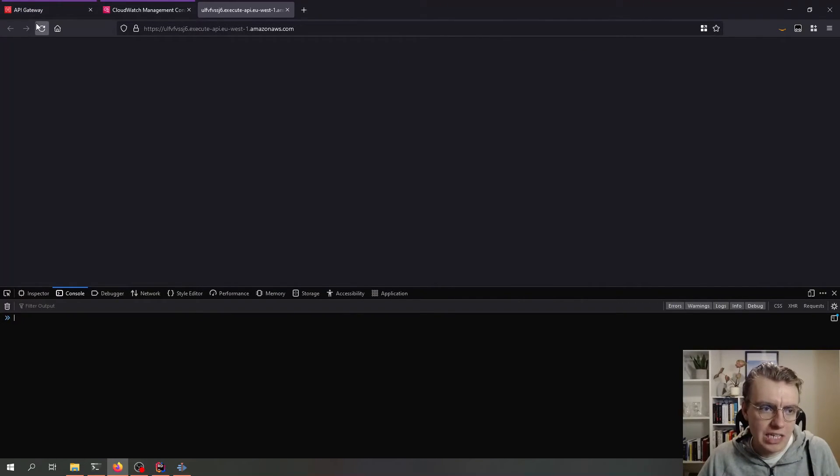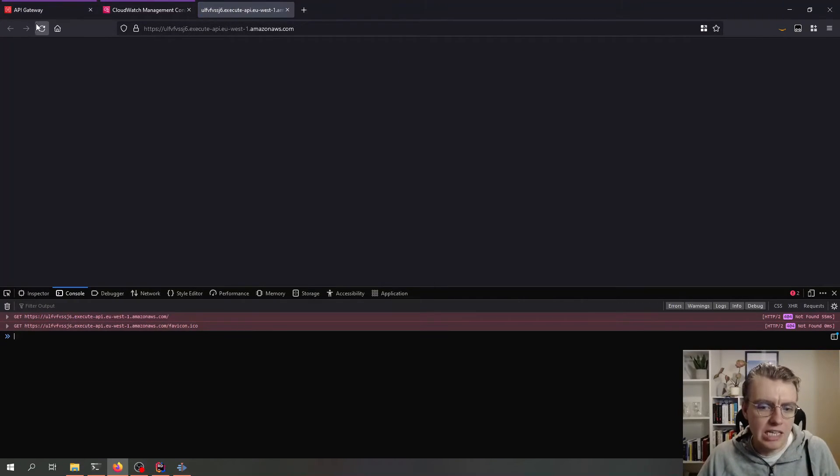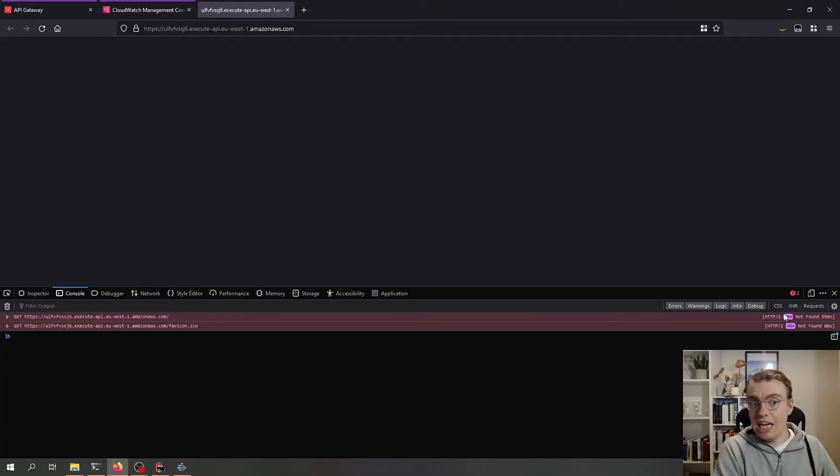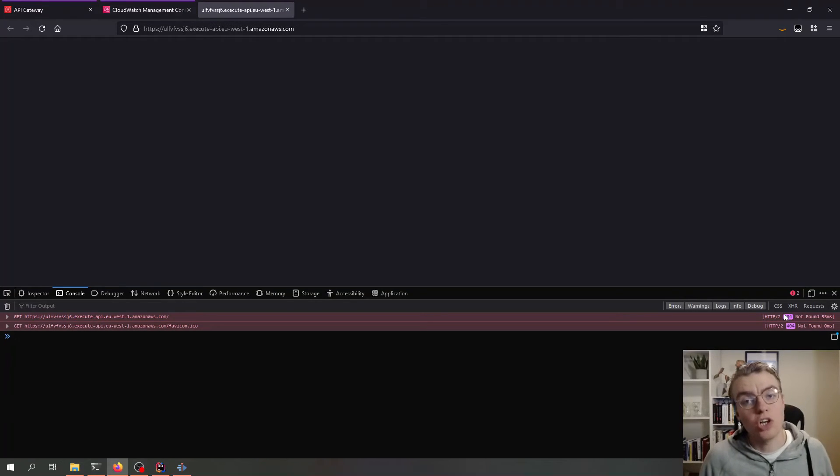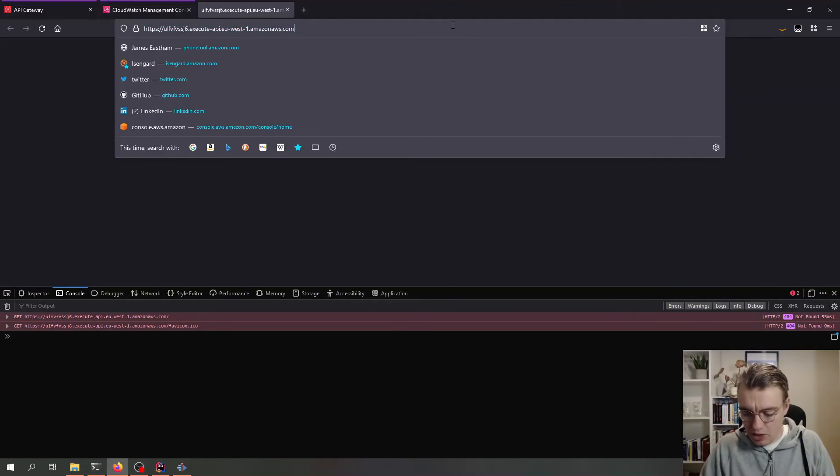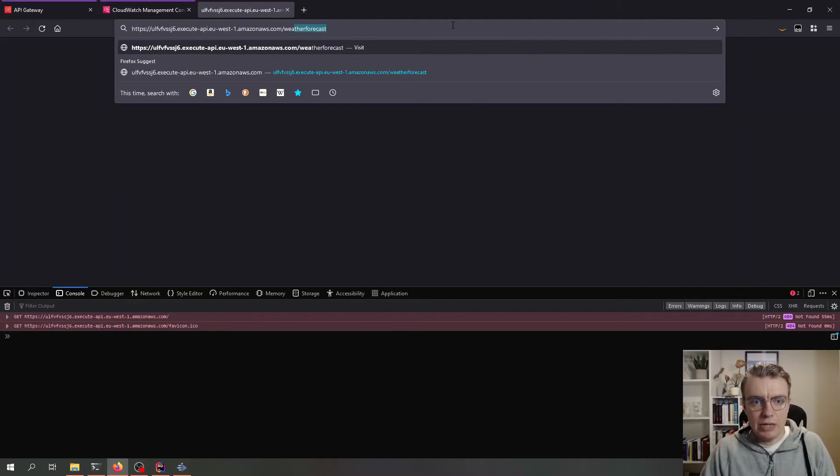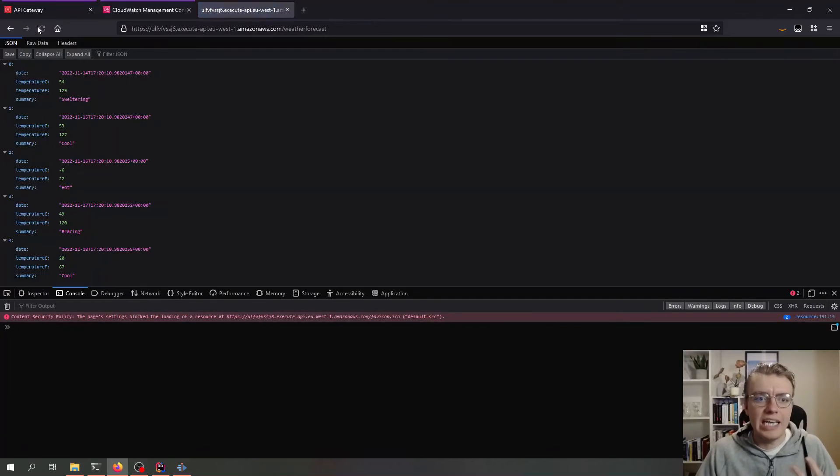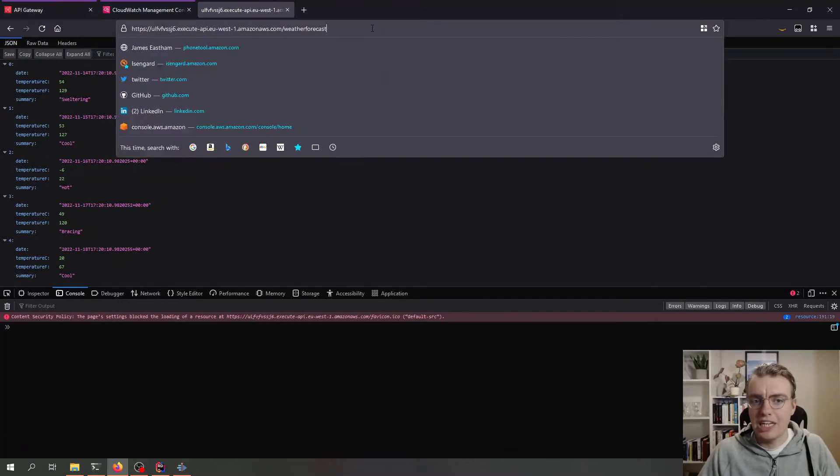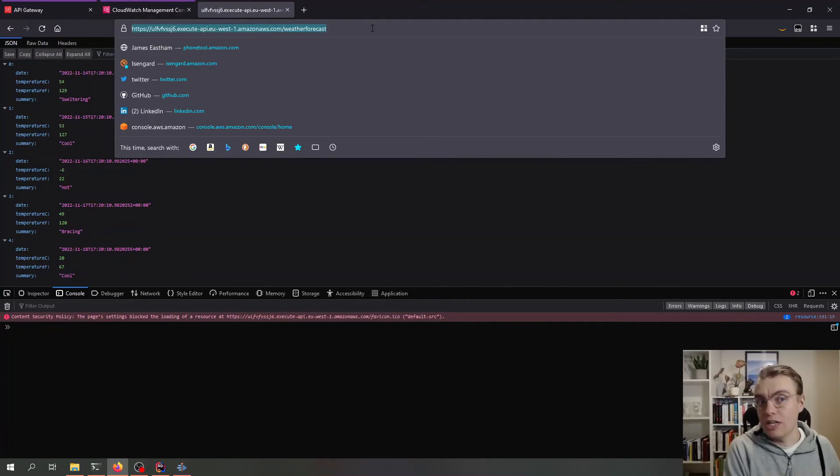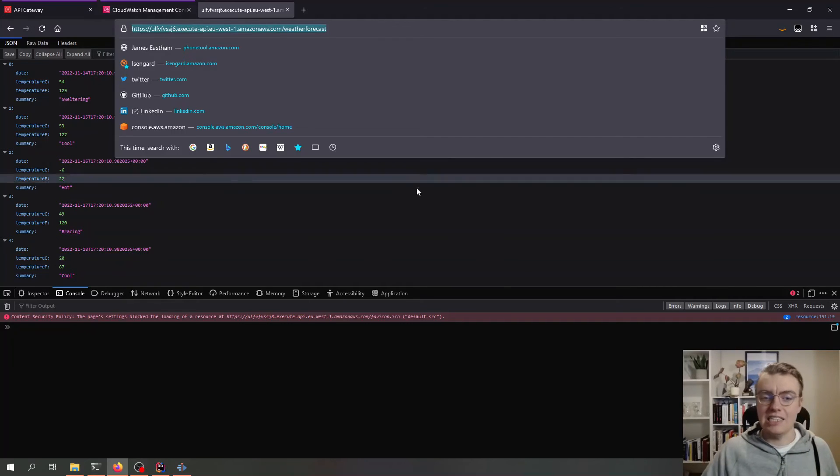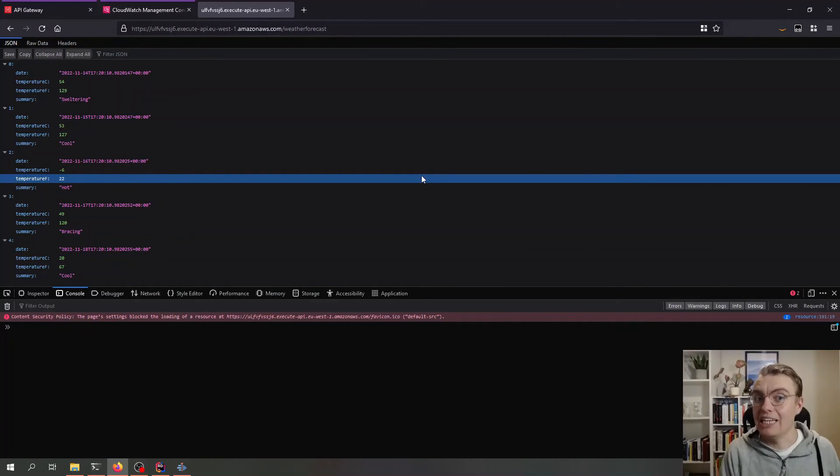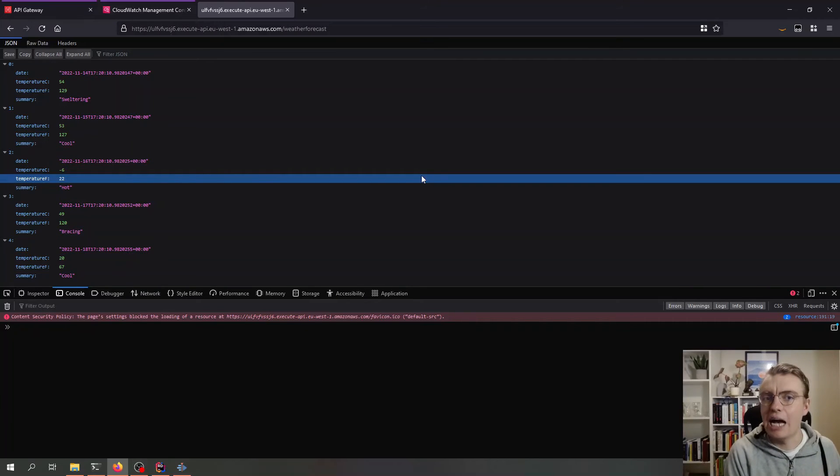But of course, this endpoint is a 404. This request has got through to ASP.NET and there's nothing on the route of the API in my application. If I now update that and pass in the weather forecast endpoint, you see now I get my weather forecast data. This application is now running on AWS Lambda. And we didn't have to change a single line of our existing application code.